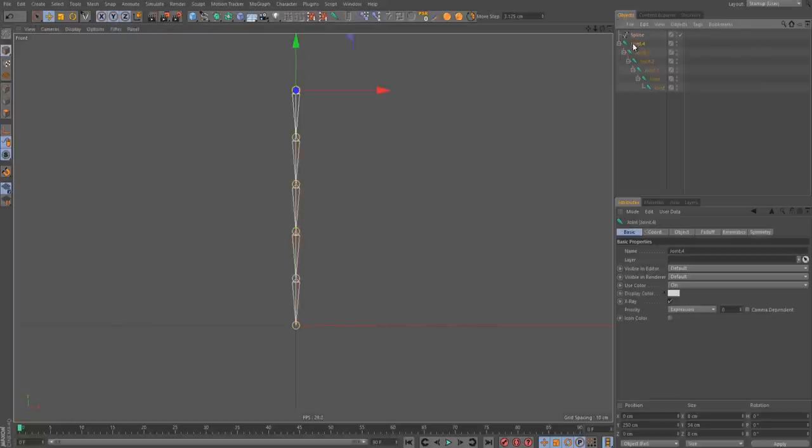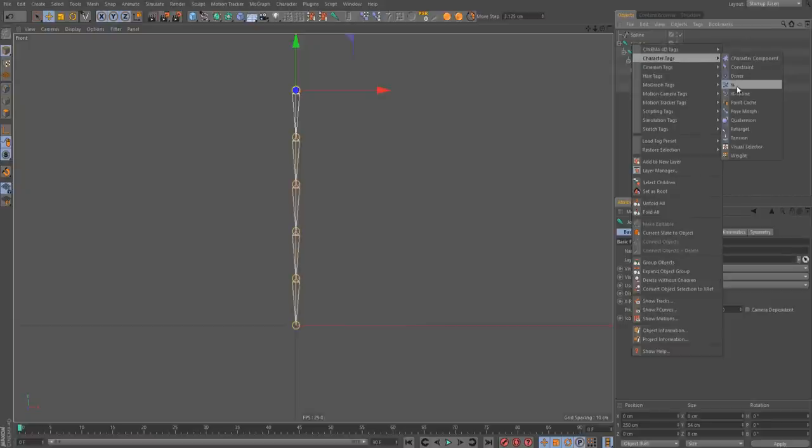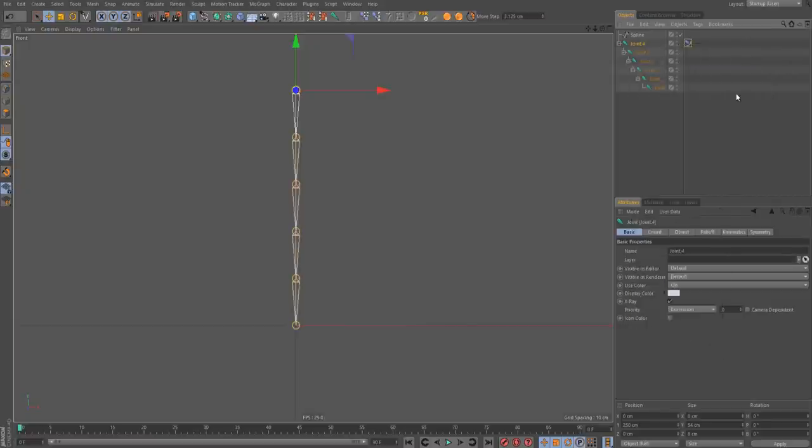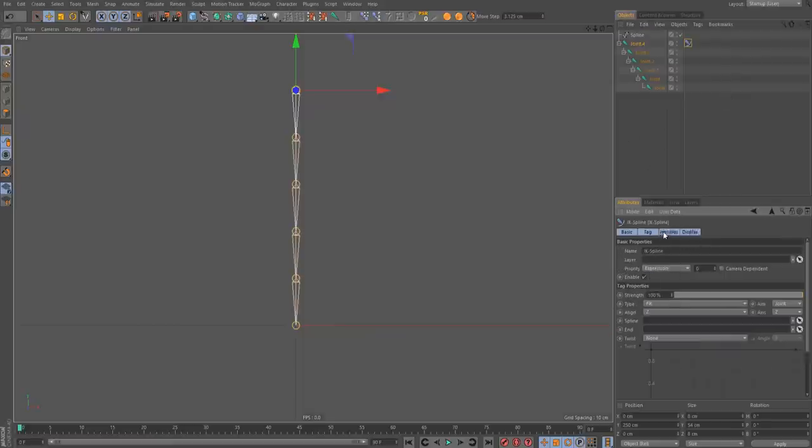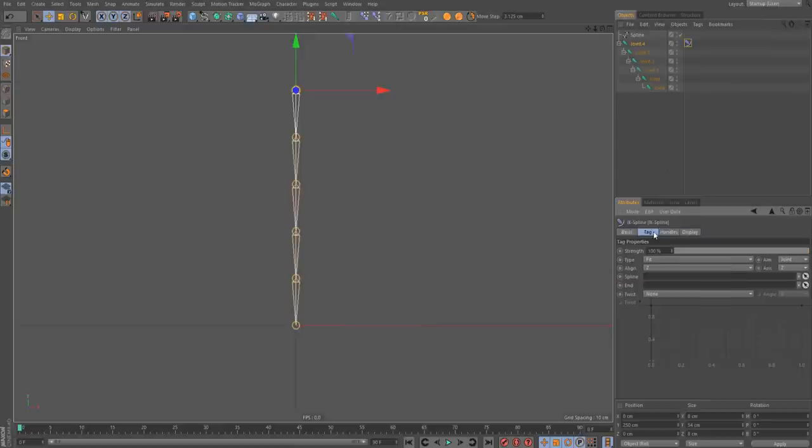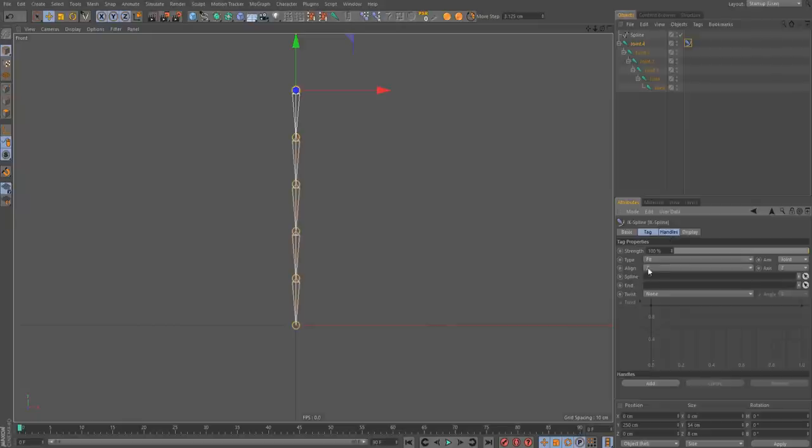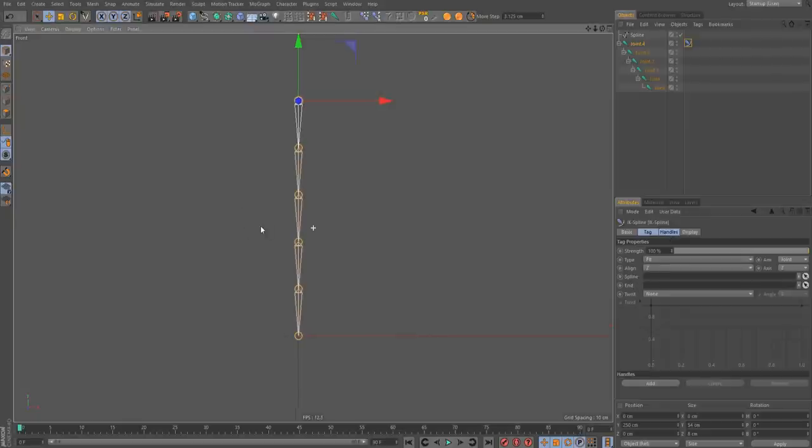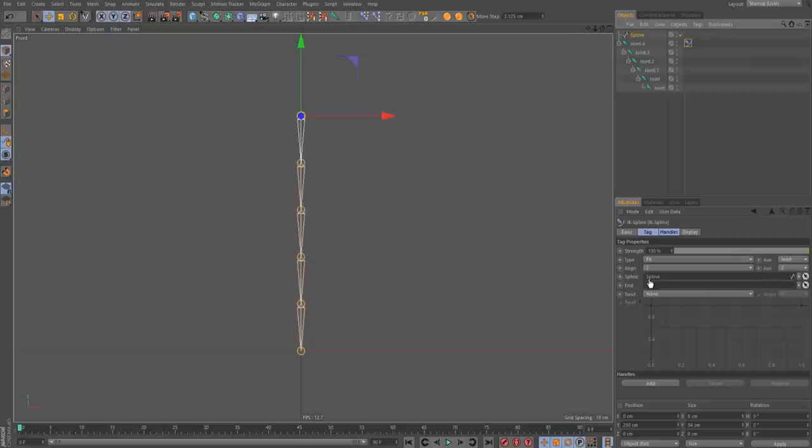And now we can go to our joint. We can right click and select character tags, IKSpline. So here's the basic of the IKSpline. You can see four tags, handlers, display. This is not important. And these are the most important. So for first, you need to drag the spline here, the spline that we made.